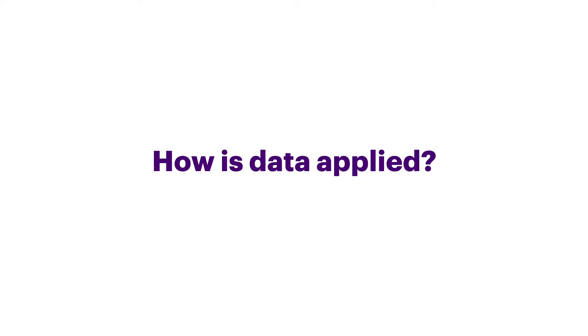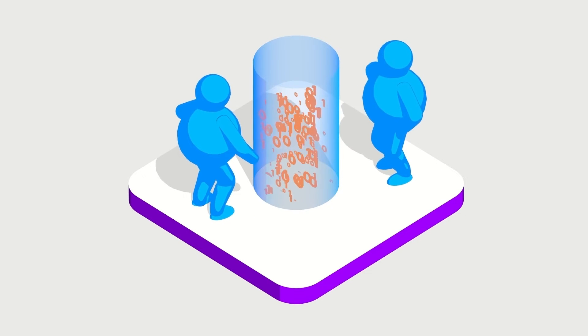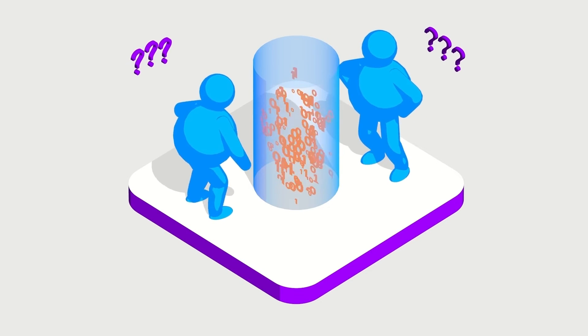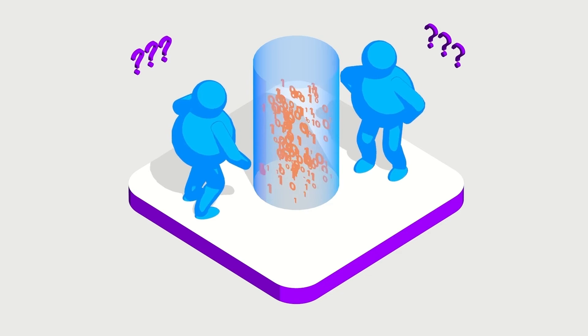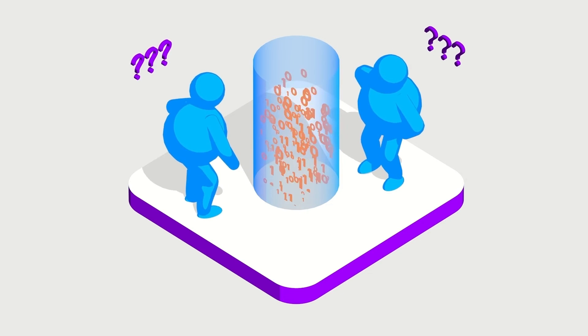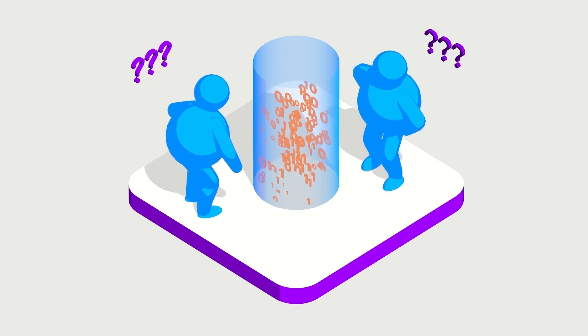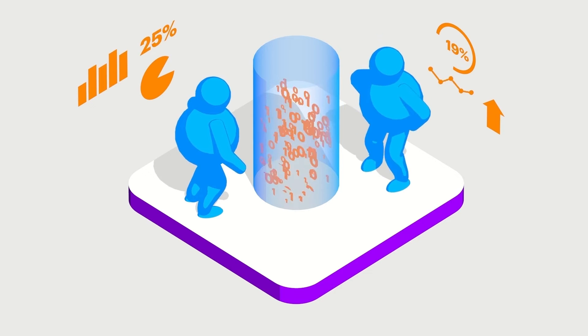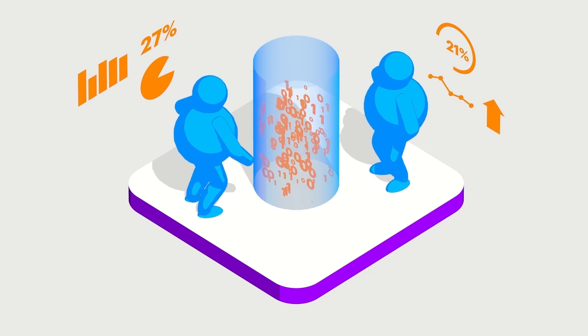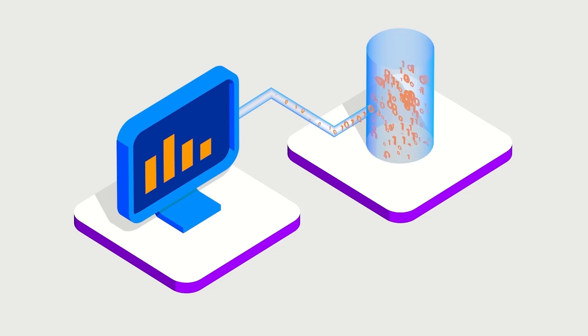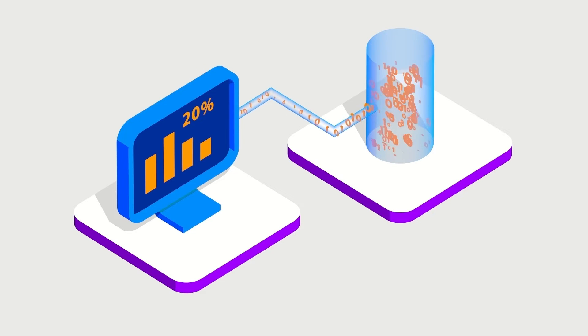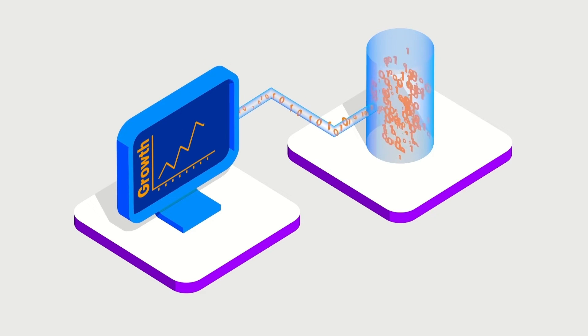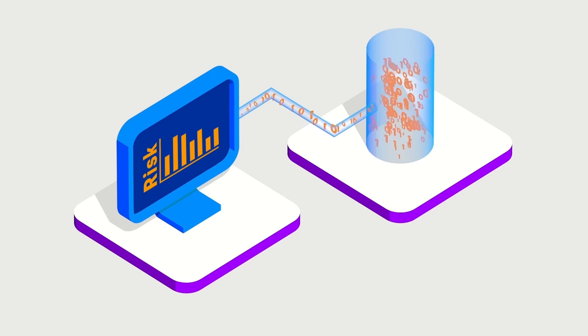How is data applied? Many businesses collect data, but do not know what to do with it. They don't apply their data. That's because they need a solid data and analytics strategy. Businesses that have a data and analytics strategy can accelerate their performance by up to 20%.